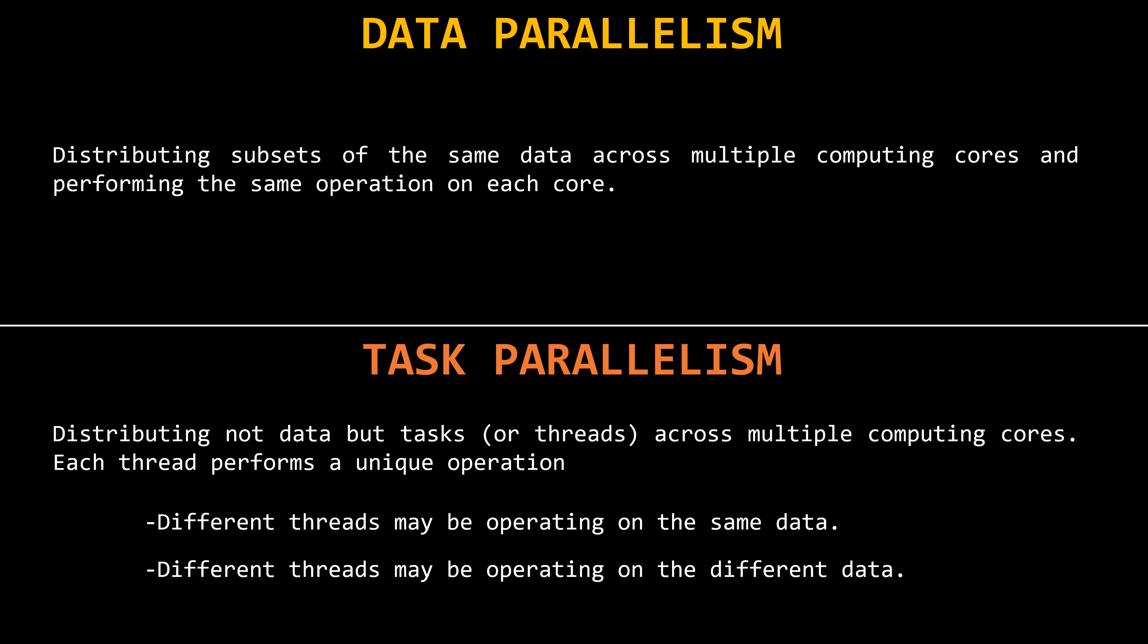My plan for this video was to show you some cool programming examples of parallelism in action. But, well, I messed up my computer, so we'll save that for the next episode. Before we wrap up this episode, though, let's at least look at some animated examples of parallelism.